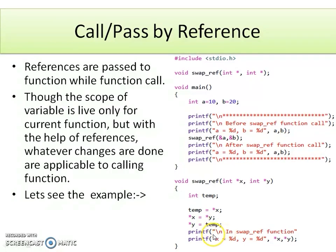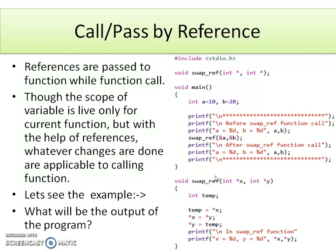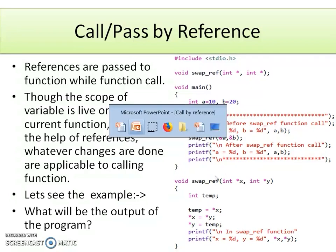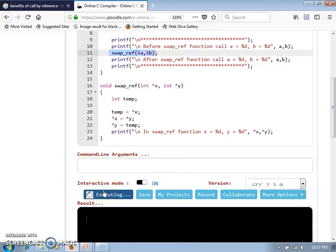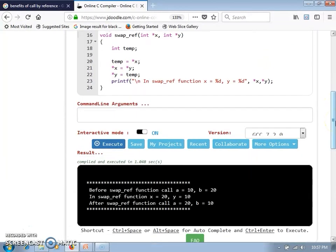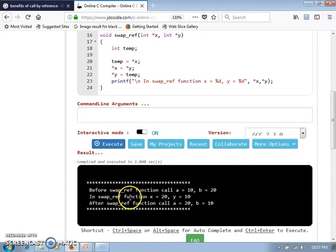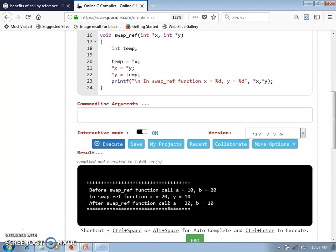Let's check what will be the output of this program. Switching to the IDE to show the output. The program is executing. Before the swapRef function call, the values of a and b are 10 and 20 respectively. In the swapRef function definition, the values of x and y become 20 and 10 respectively. After returning from the function, in the calling function main, the values of a and b are 20 and 10 respectively.